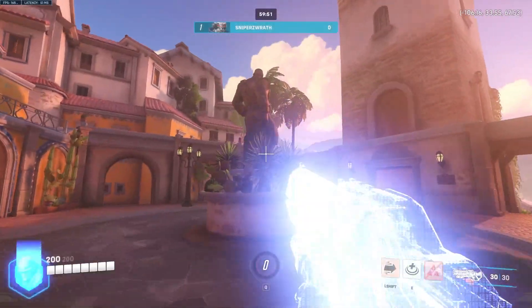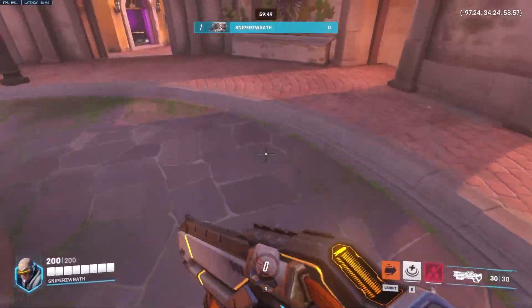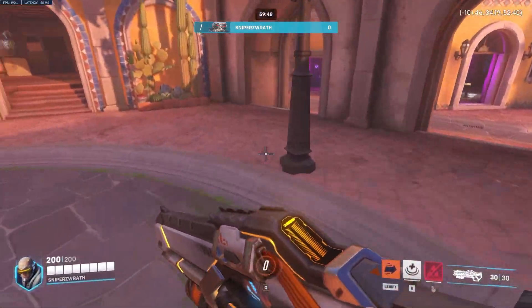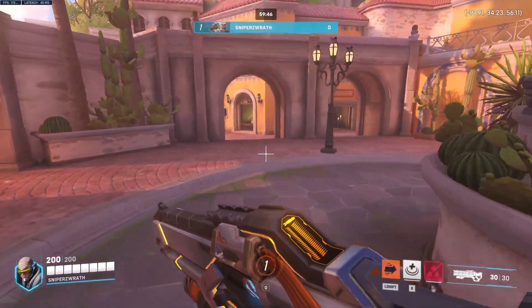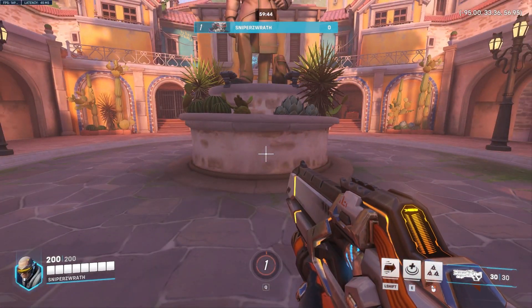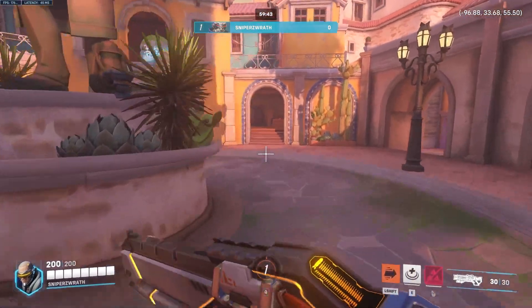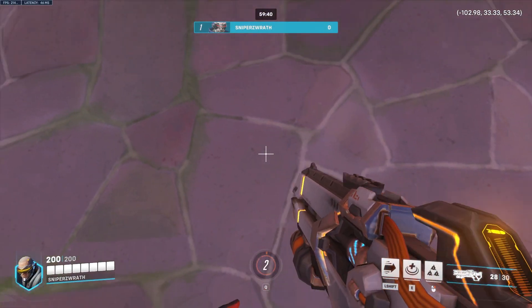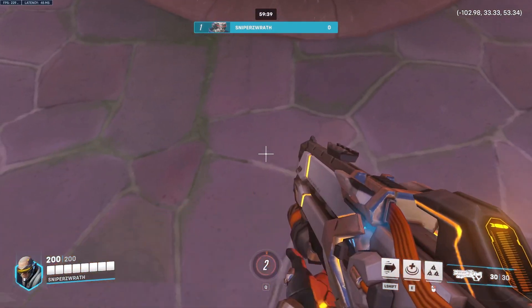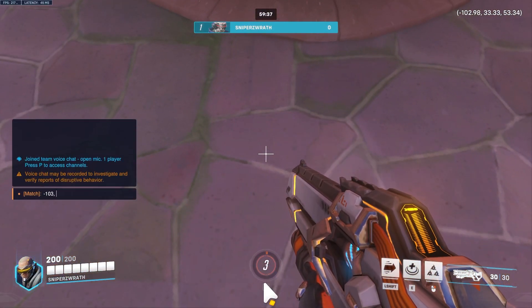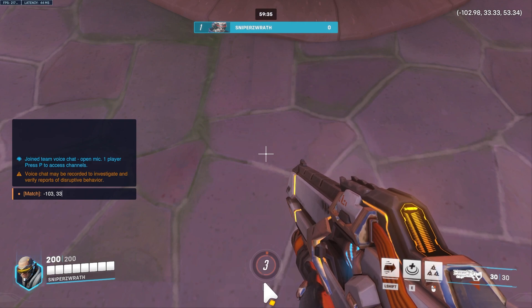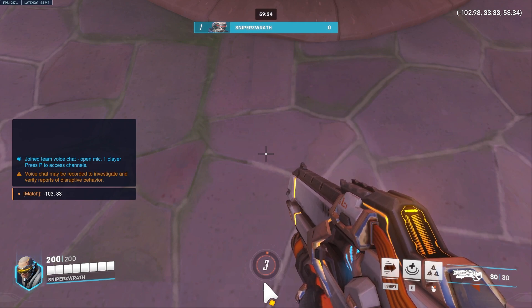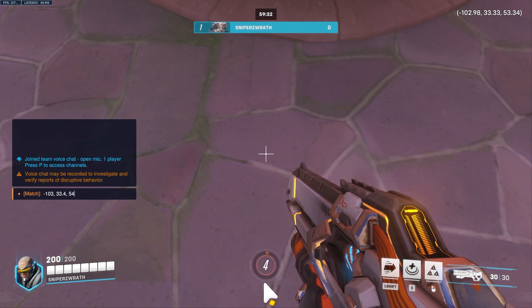You can see in the top right these are our coordinates. Now I'm going to spawn a bot. I think I'll just spawn right here so negative 103, 33.4, and then 53.